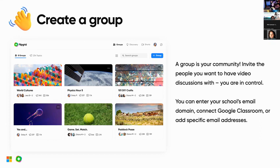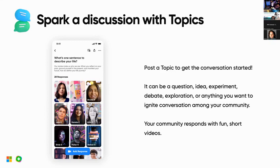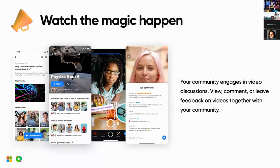Once you create your group, your students enter and find topics inside it. These topics are the conversations you're going to have with your students — they can be a question, an idea, an experiment, a debate, an exploration. Anything you're teaching, you can make it into a Flipgrid topic. Your community responds with fun, short videos, and you decide how long or short the videos are.